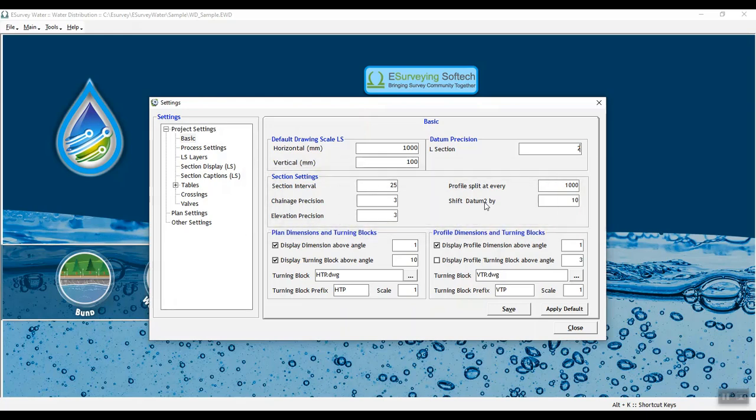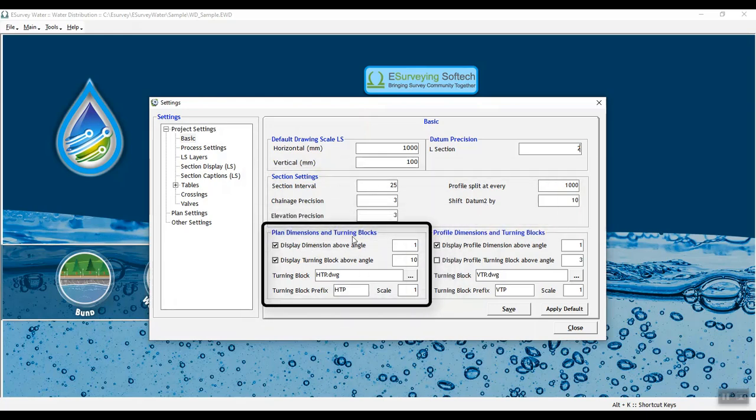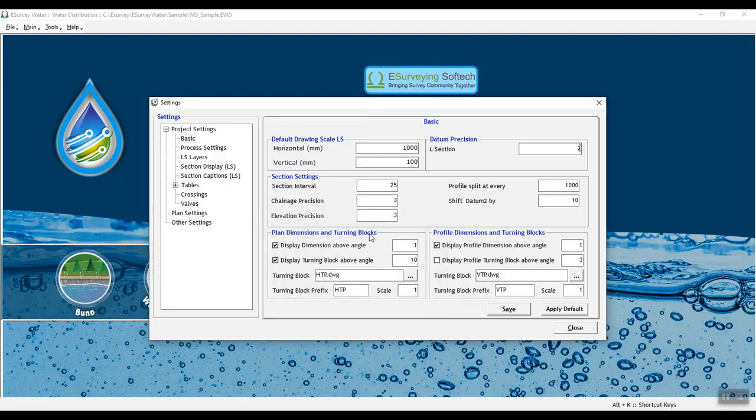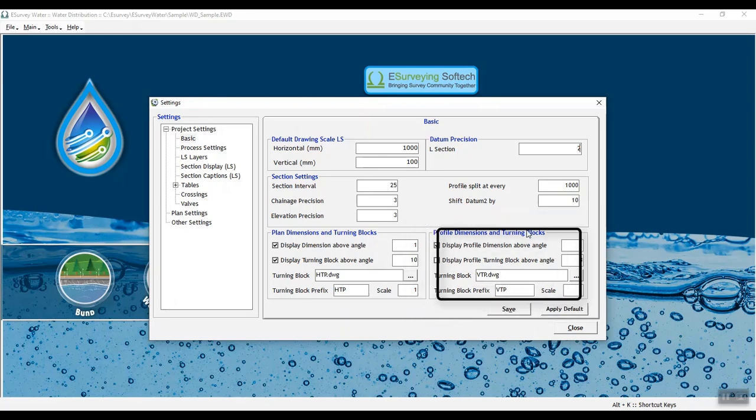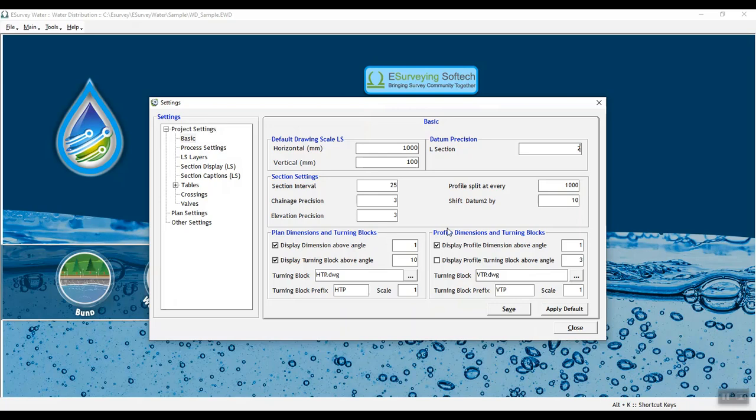In plan dimensions and turning blocks, you can do various settings in relation to plan dimension and turning blocks. Similarly, in profile dimensions and turning blocks, you can do various settings in relation to profile dimension and turning block.